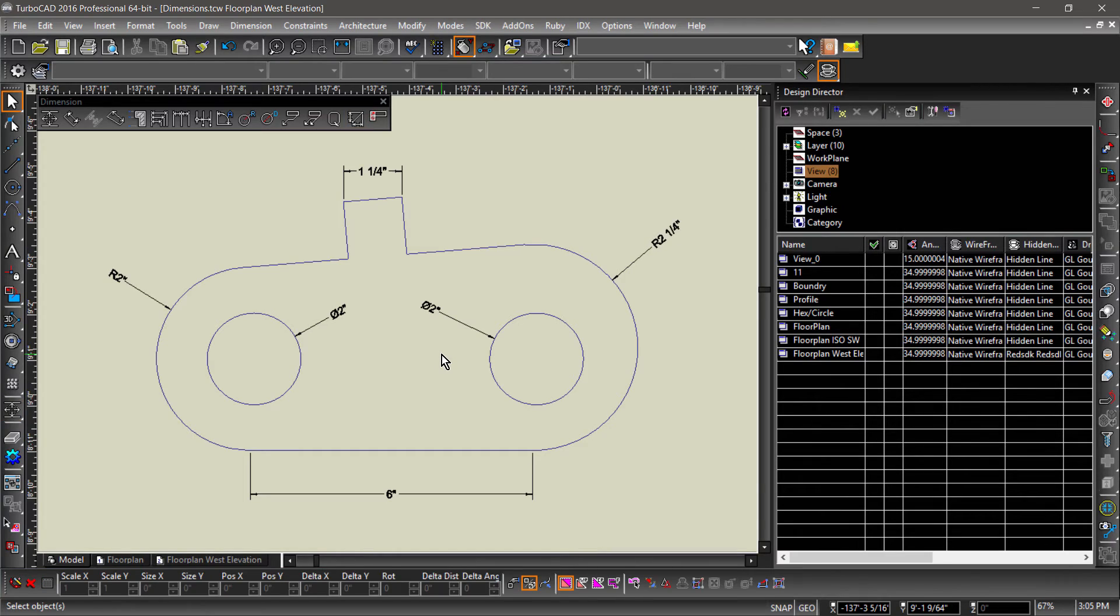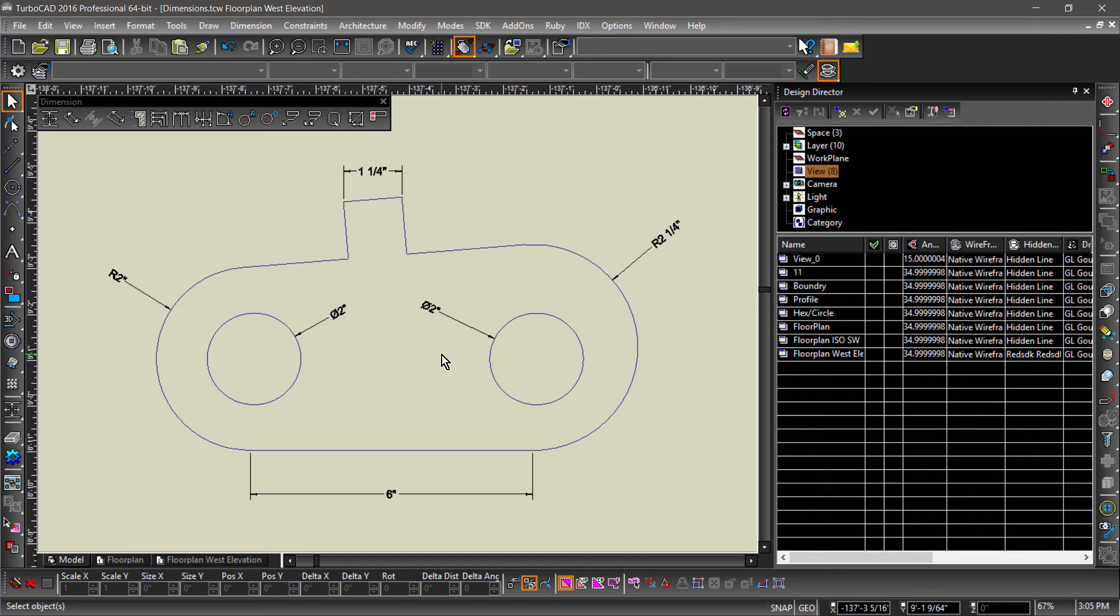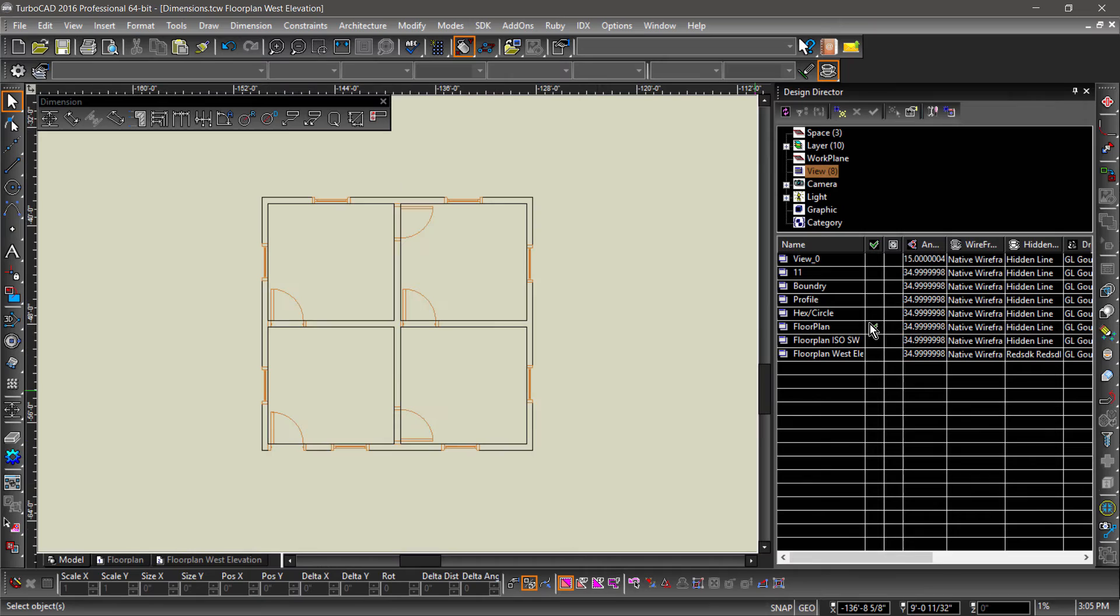We have gone over using all of our dimension tools on basic 2D entities. What about 3D entities, architectural entities, or placing dimensions in paper space? While the use of the tools is basically the same, there are some other things to keep in mind. Switch over to the floor plan view so we can check them out.